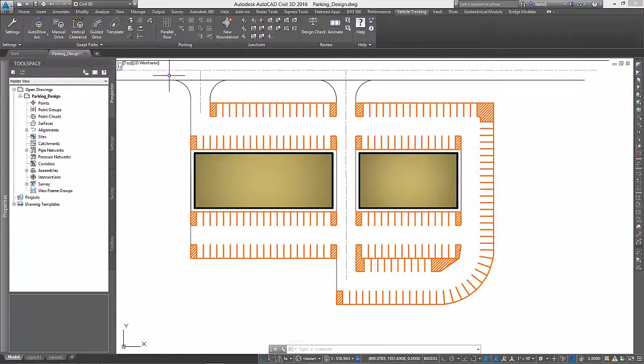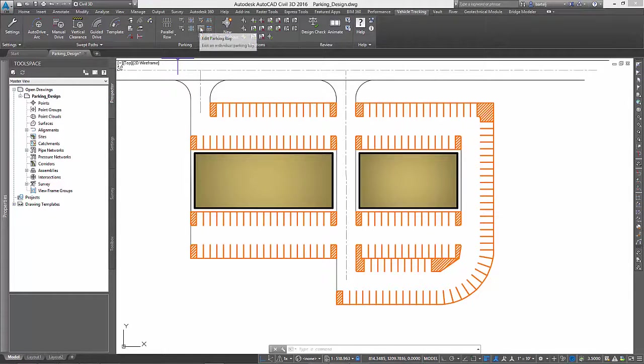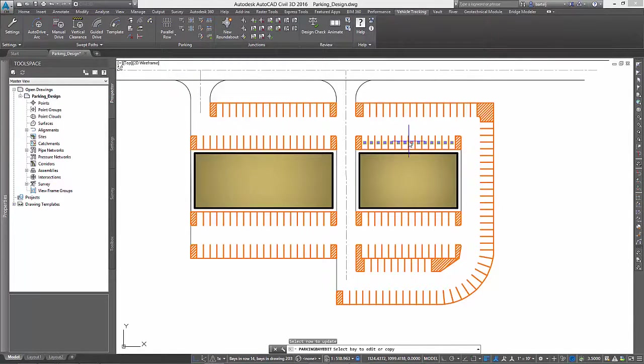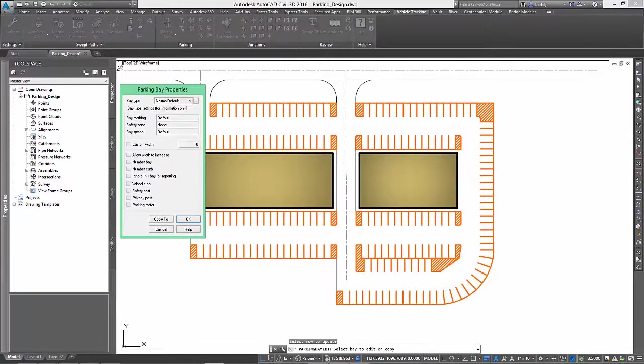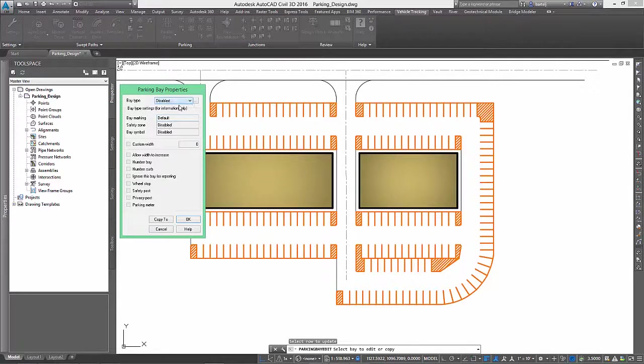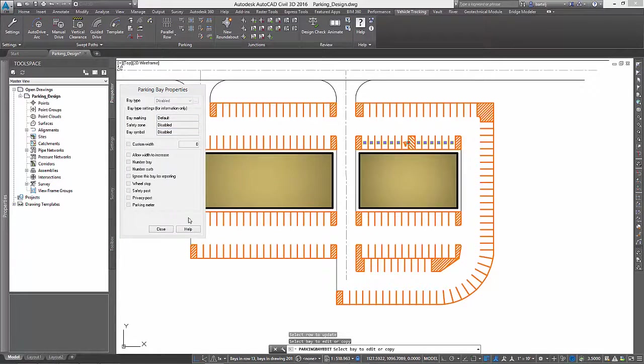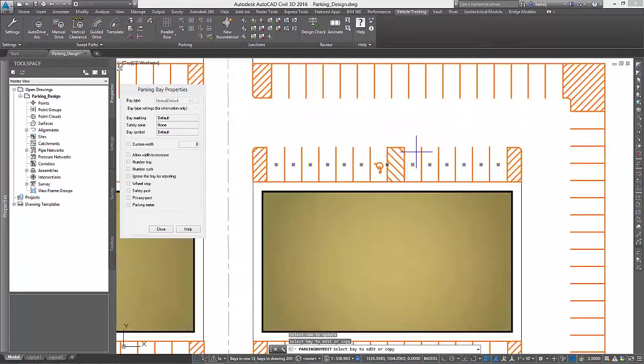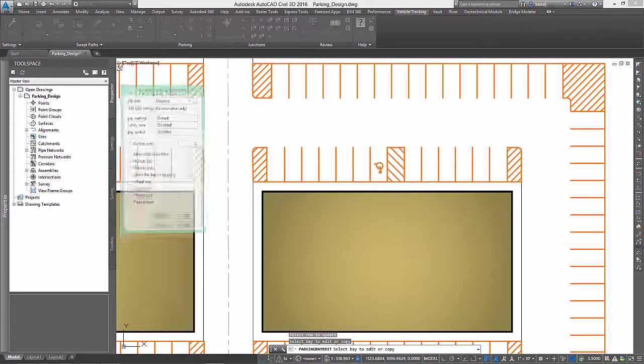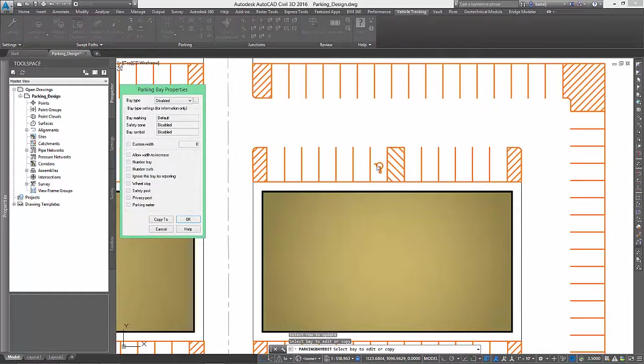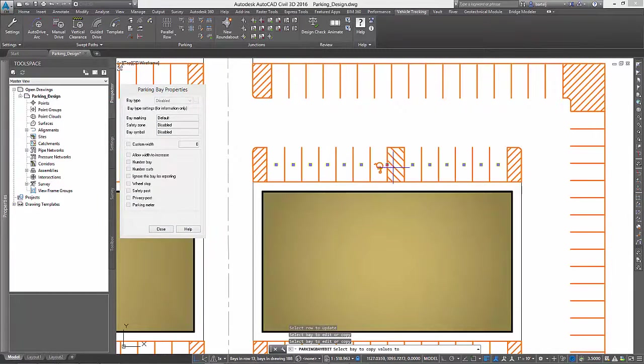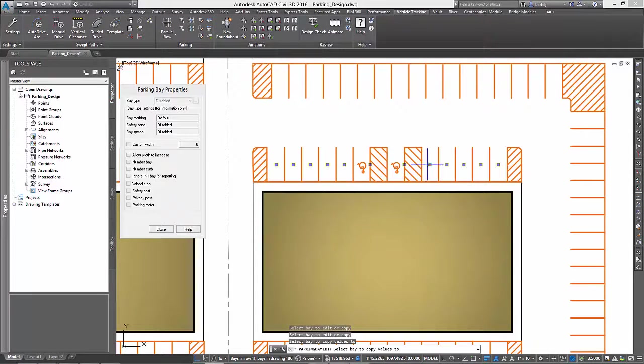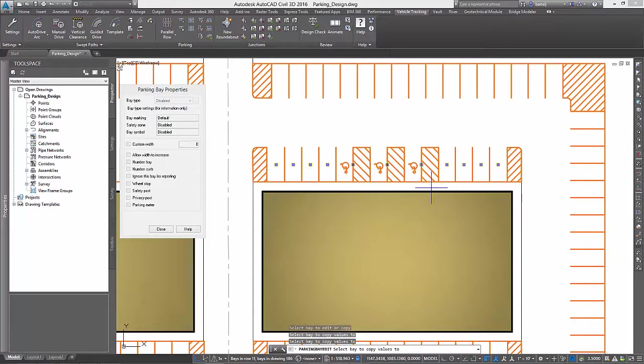We still have to add some handicapped spaces near the buildings, which will update this number. We will accomplish this by assigning a disabled property to individual parking bays, and the parking row will update automatically. Once assigned, we can copy these properties to other bays until we have all of the handicapped spaces we require.